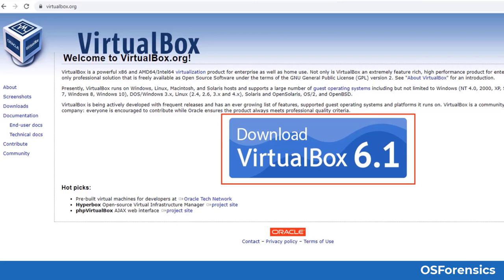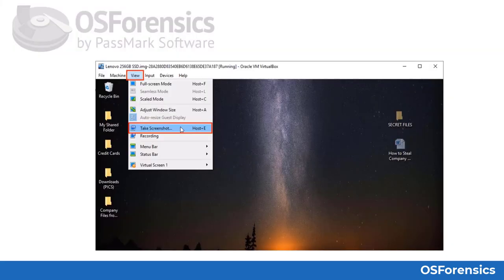Here is the VirtualBox website. You can download VirtualBox for free for use with our OS Forensics Boot VM feature by visiting virtualbox.org. Here is a look at the screenshot feature in VirtualBox. Simply click on the View tab and choose Take Screenshot.